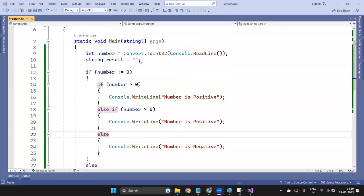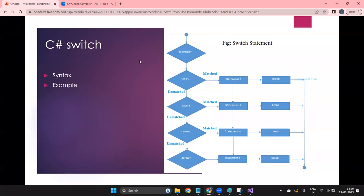Okay, so hi everyone, welcome to another topic in C# where we are going to learn how to create the switch case, how to use the switch case in C#, and what is the use of switch case.